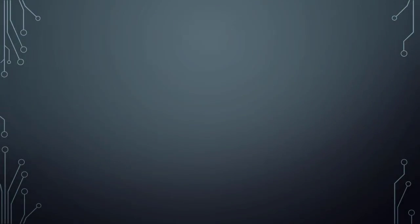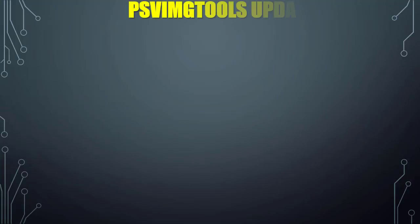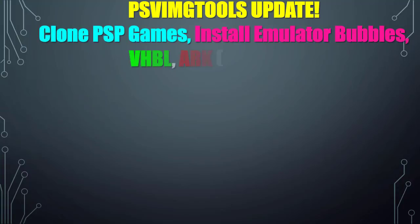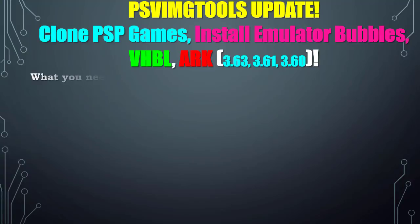What's up gamers, thanks again for tuning in to the Gamer Rebirth DL channel. Today we have a cool video with one tool that does everything - PSVImgTools update from Silica. We're going to clone PSP games, install emulator bubbles, VHBL, and ARK only on 3.63, 3.61, and 3.60.